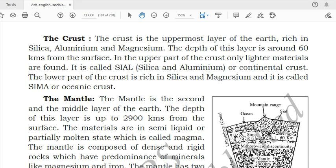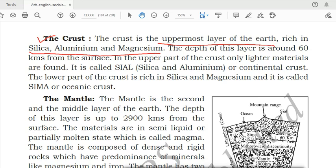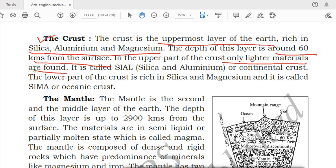Starting with the crust — it is the first, uppermost layer of the earth, rich in silica, aluminium and magnesium. The depth of this layer is around 60 km from the surface. In the upper part of the crust, only lighter metals are found. The crust is also divided into two parts: upper layer and lower layer.